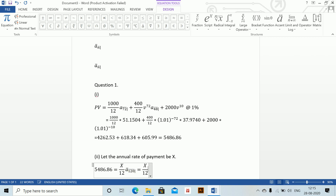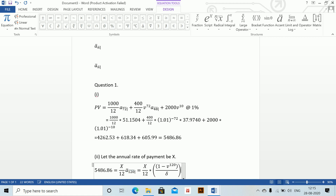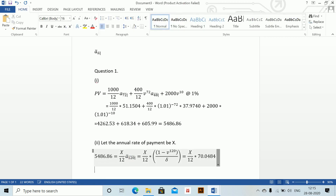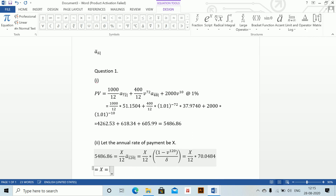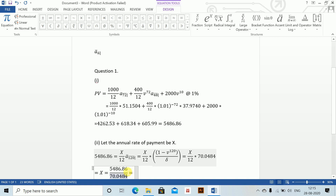Solving this: x/12 into (1 minus v to the power 120) divided by delta — where backslash delta gives the delta symbol. This equals x/12 into 70.0484. Therefore x equals 5486.86 divided by 70.0484, and into 12, which equals 939.95. So we found the value of x.